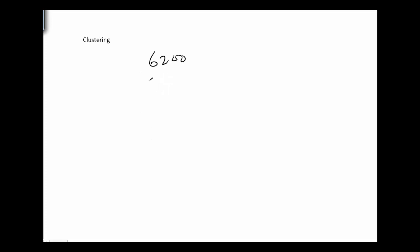Clustering. Let me give us something we can average. So 6200, 5842, 6512, 5521, and 6319. I want to add those numbers together.